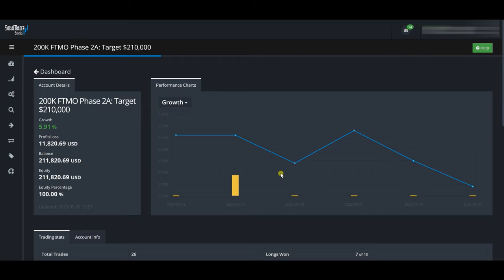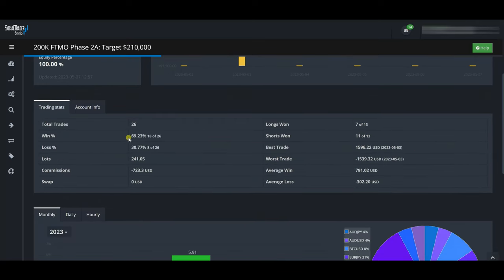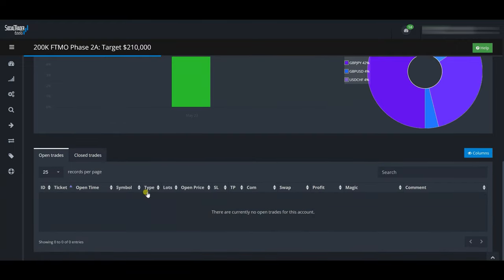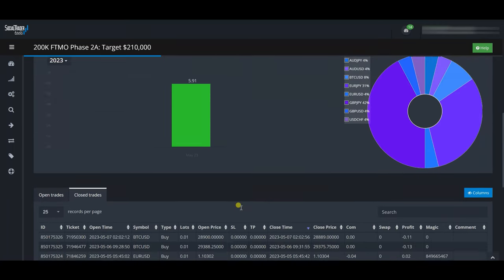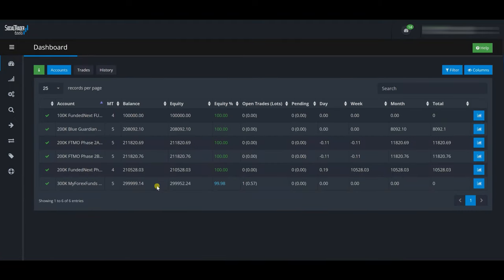I clicked on the FTMO account and it's loading statistics. The graph looks flat because there isn't much daily change. It shows the account growth is 5.91%, profit and loss of $11,800, balance $211k, equity 100%, win/loss ratio, longs won vs shorts won, and so on. You can also view open trades and closed trades from here. That's everything in the Dashboard section.